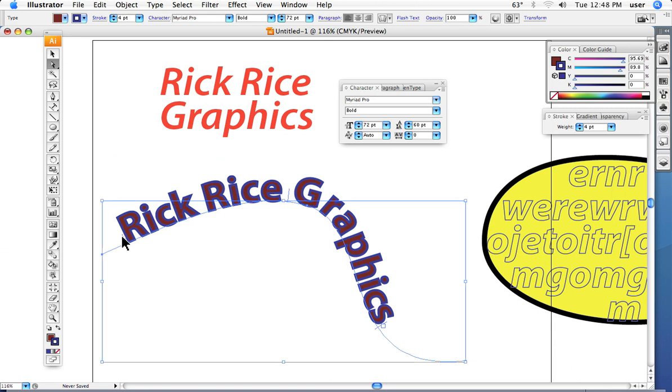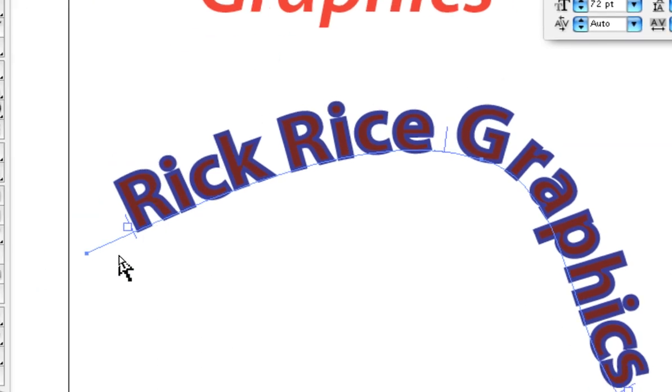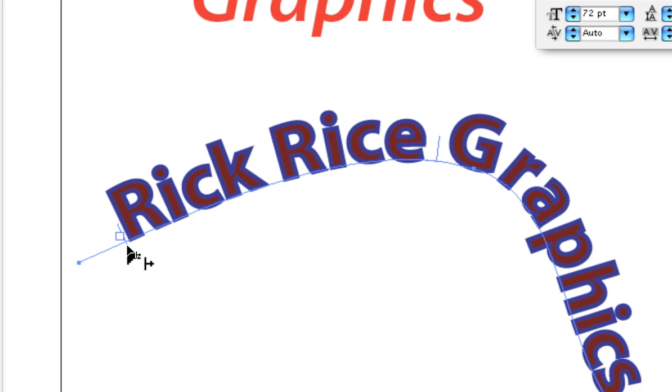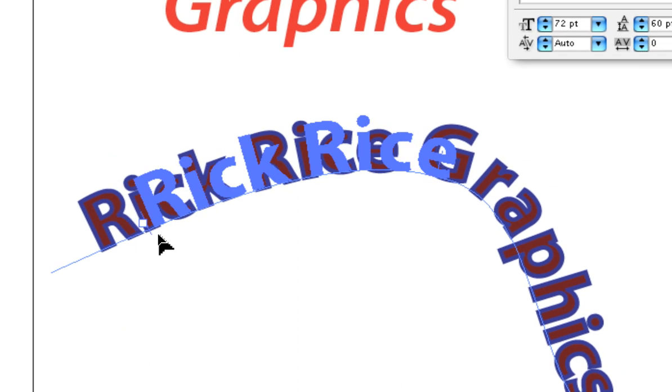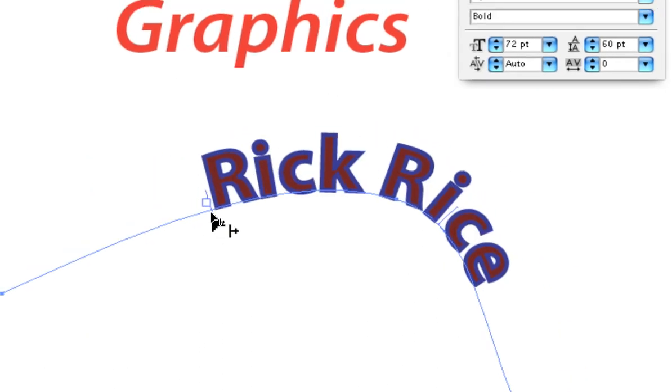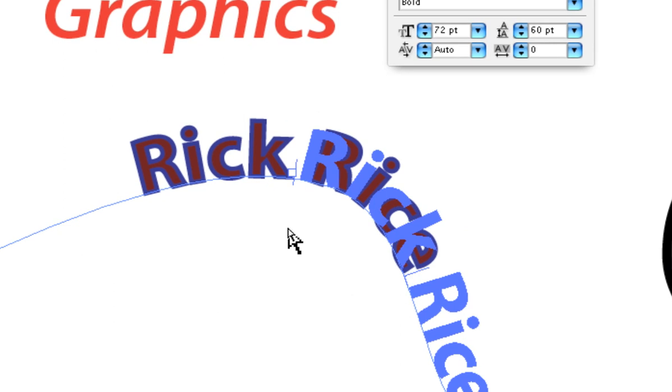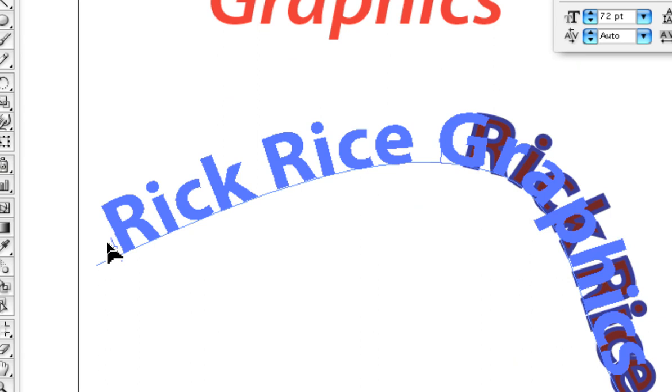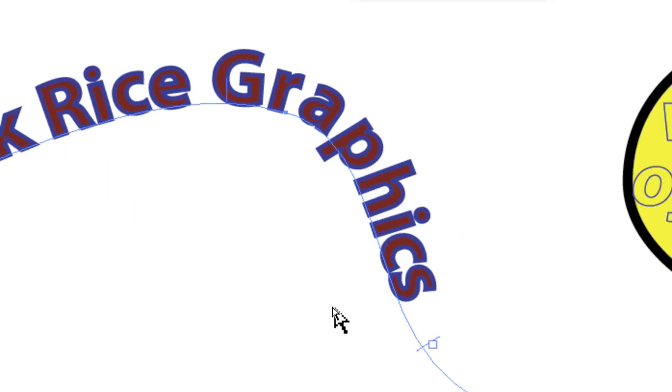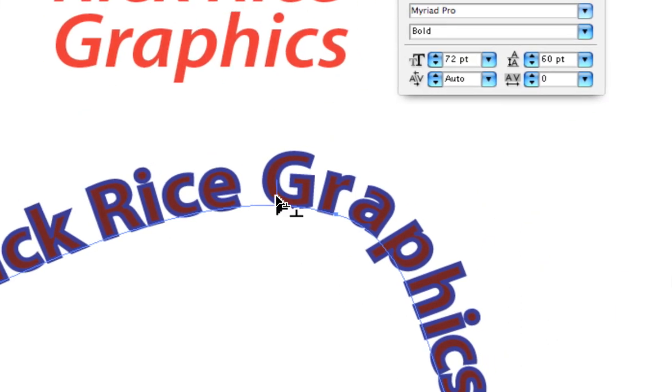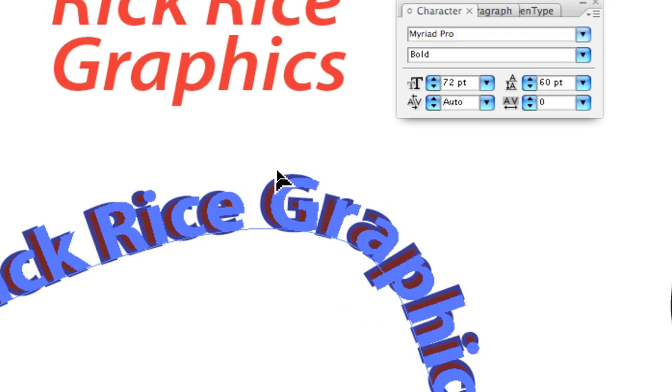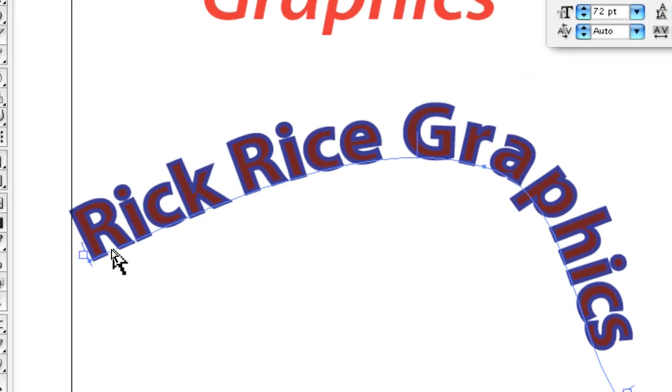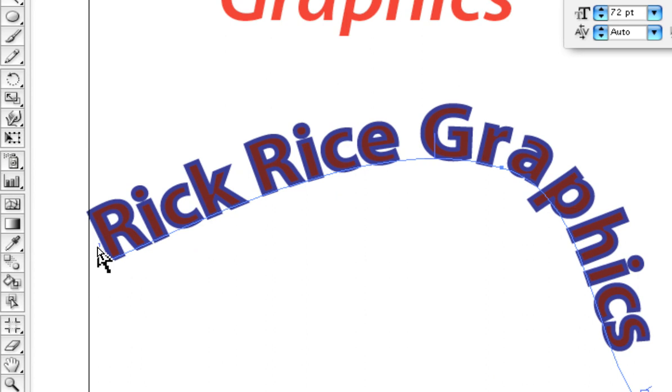We can move the text along the path by clicking on this little bar. Not in the square, but the little bar with our selection tool. Click and notice I can move the text along the path. We have that situation again where some of it disappeared, and I pull it back. So you can move it along the path by clicking these little handlebars of their own, or these little what are often referred to as the I-beam, the little vertical line here.